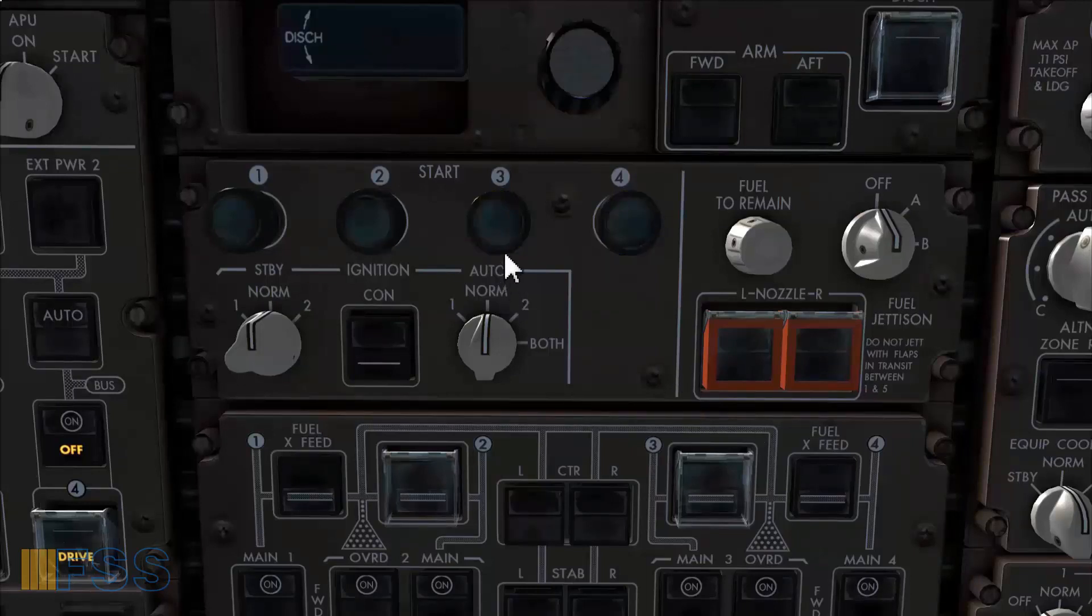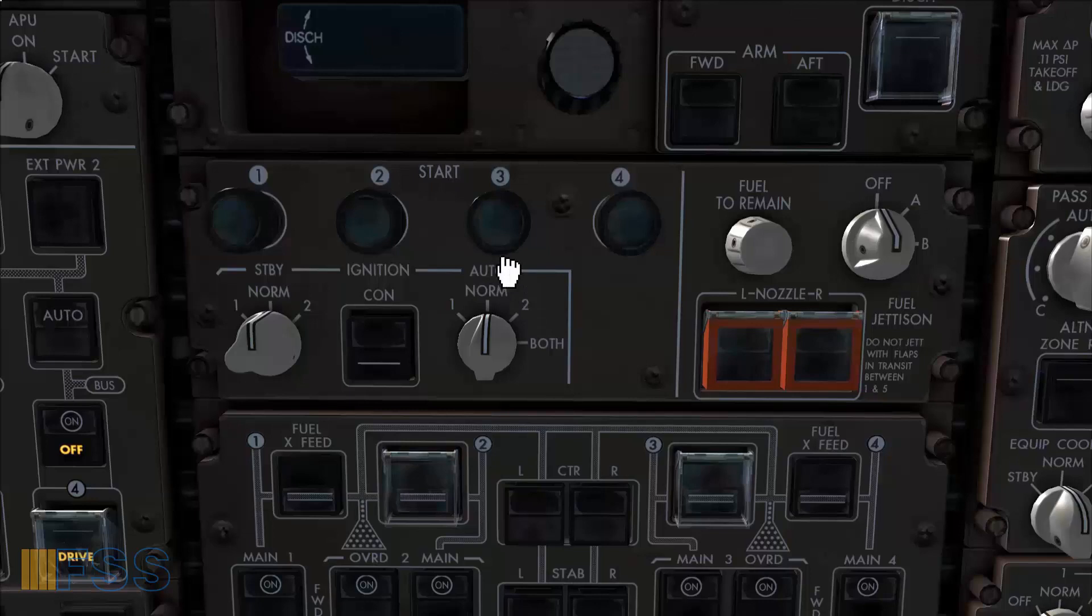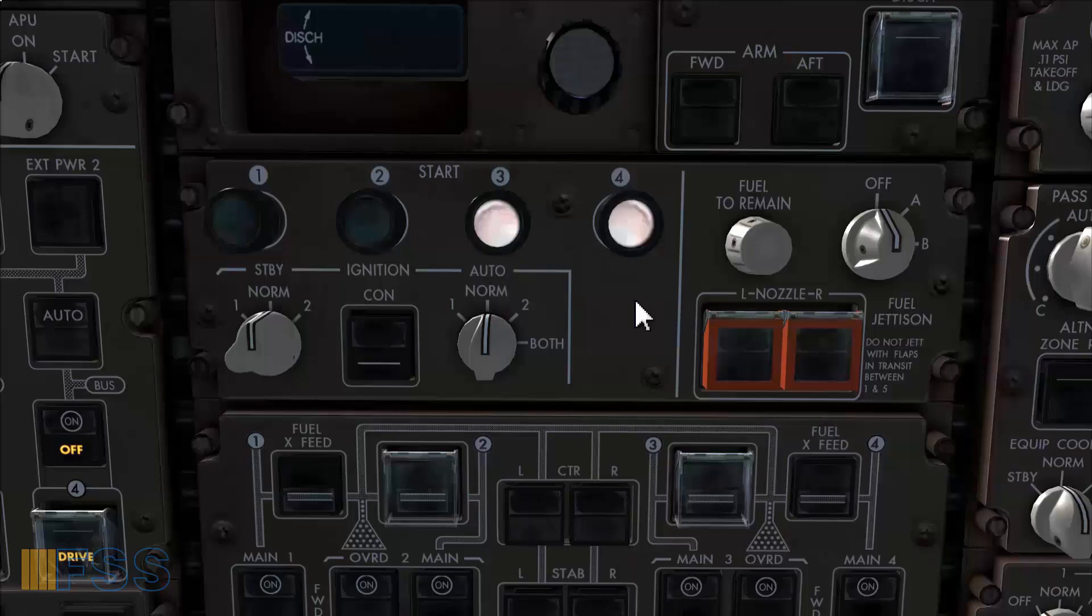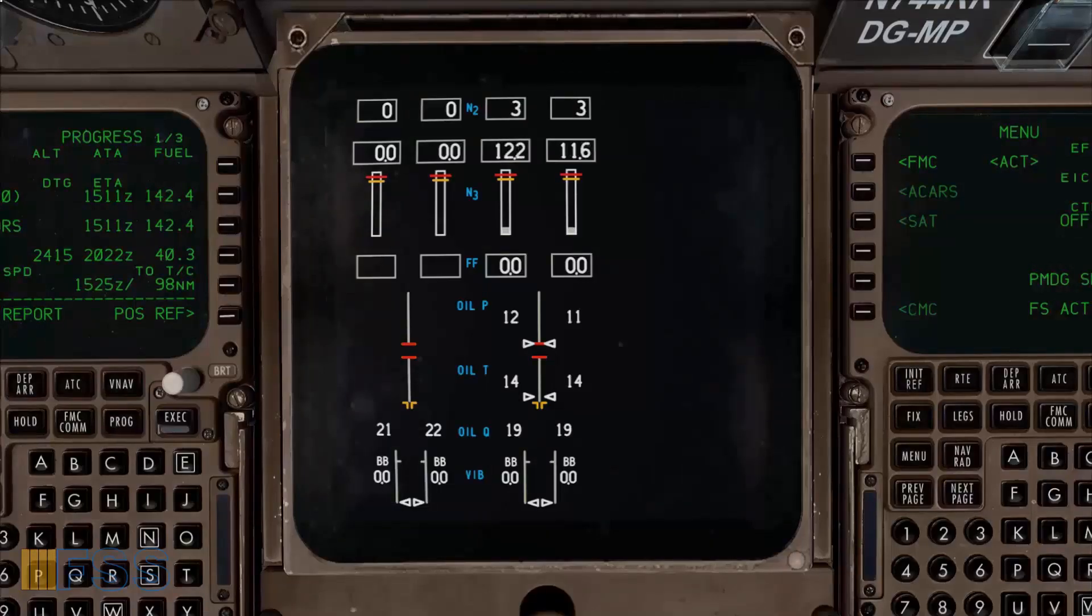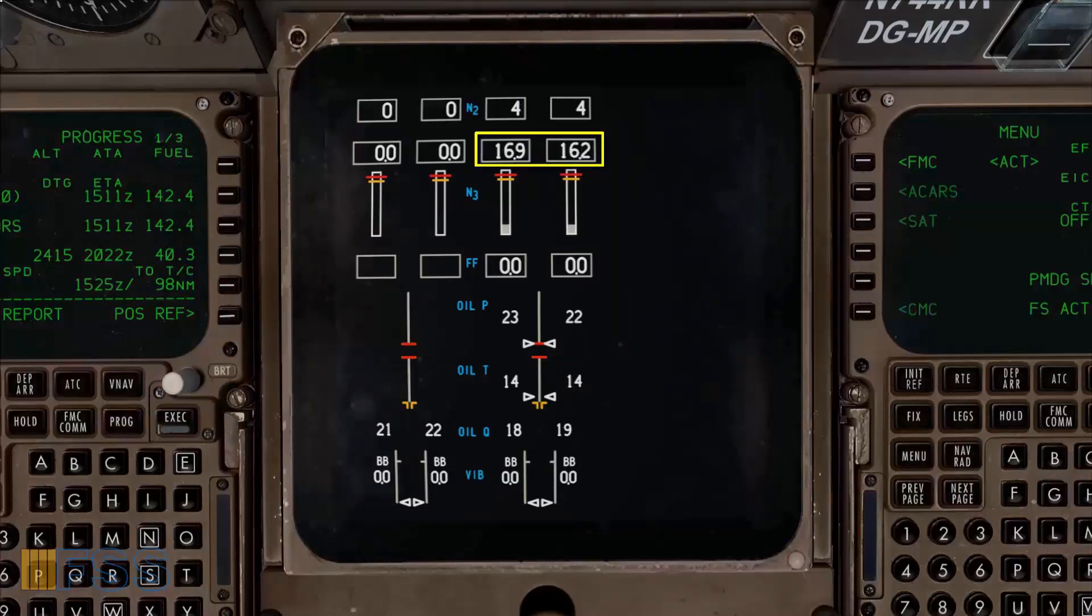I click on the starter control to pull the switch out. The start white light on each switch comes to view to indicate that the start valve is open. On the lower EICAS display I start monitoring the start progress with first the N3 and it's pulling up nicely.